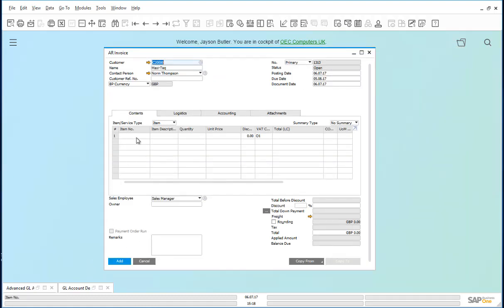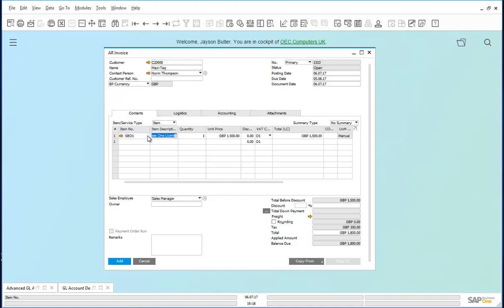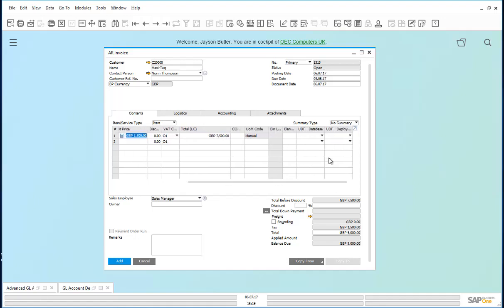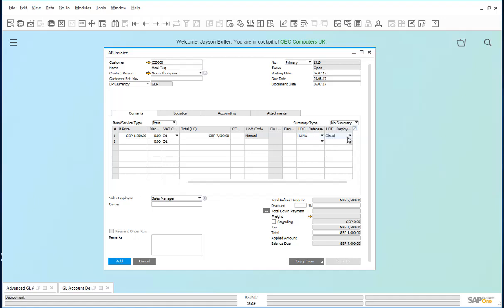Next, we insert the item SB01, and say we sell five licenses of HANA, to be deployed on the cloud. These are the other two user defined fields that are part of the criteria for the rule to hold.